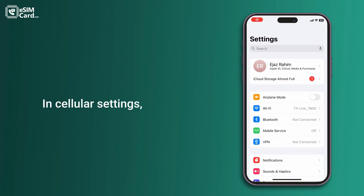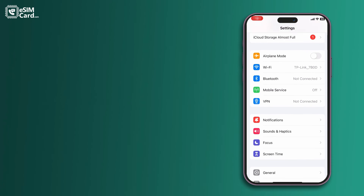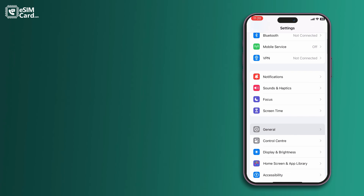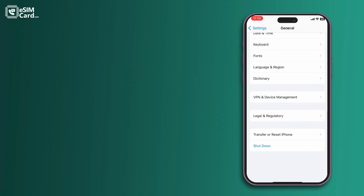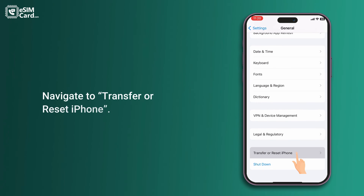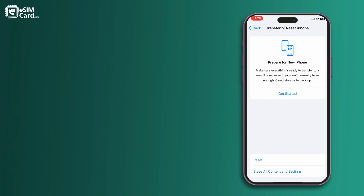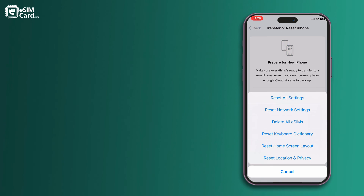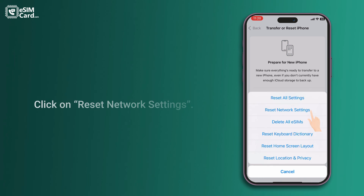In Cellular Settings, go to General and navigate to Transfer or Reset iPhone. Click on Reset, then click on Reset Network Settings.